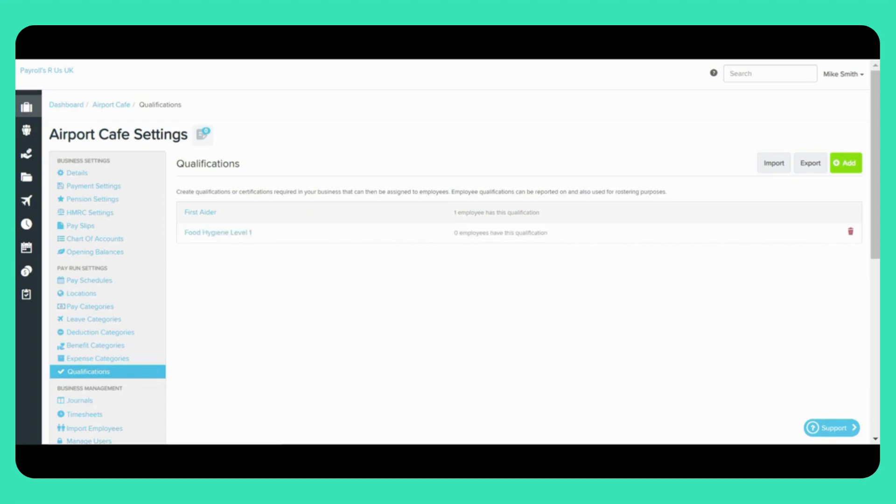If you no longer require a Business Qualification, you can delete it as long as there are no employees currently linked to it. As you can see the First Aida course here has one employee linked to this qualification so we can't delete it.